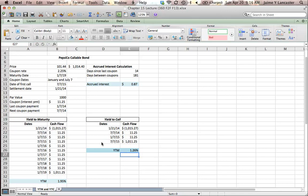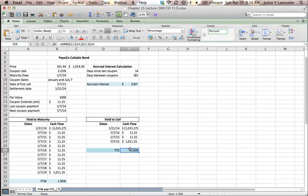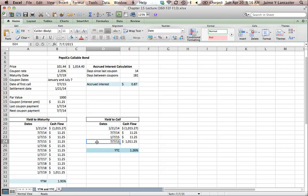That would be a 1.26% yield to call. It uses the XIRR function to figure out what we would earn on this investment if we bought it on the 21st of January, 2014 and the company decided to call it early.